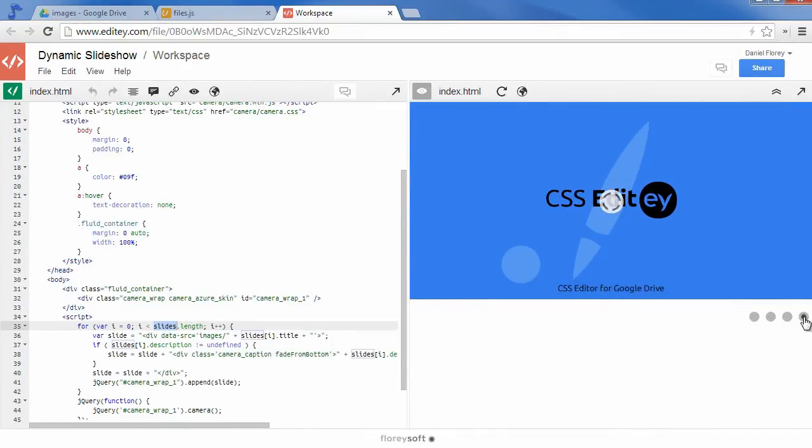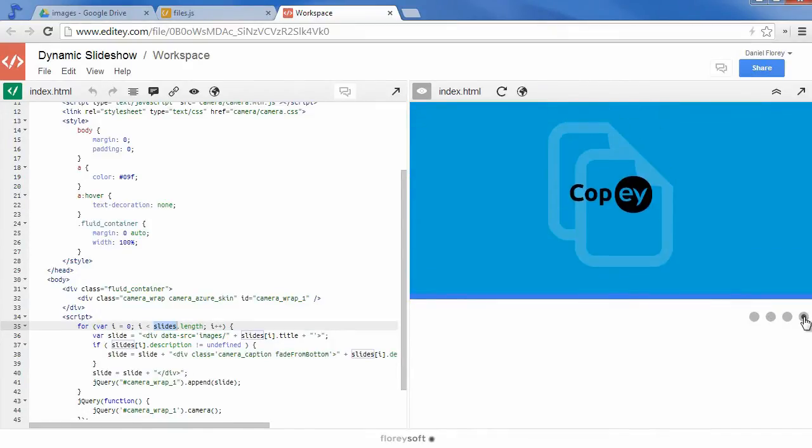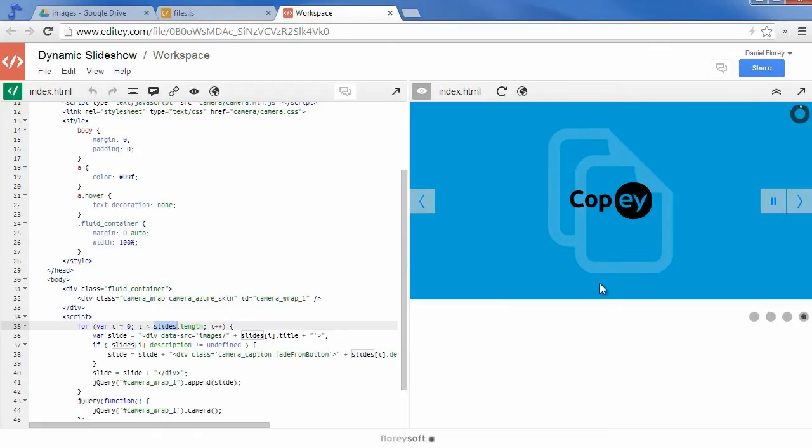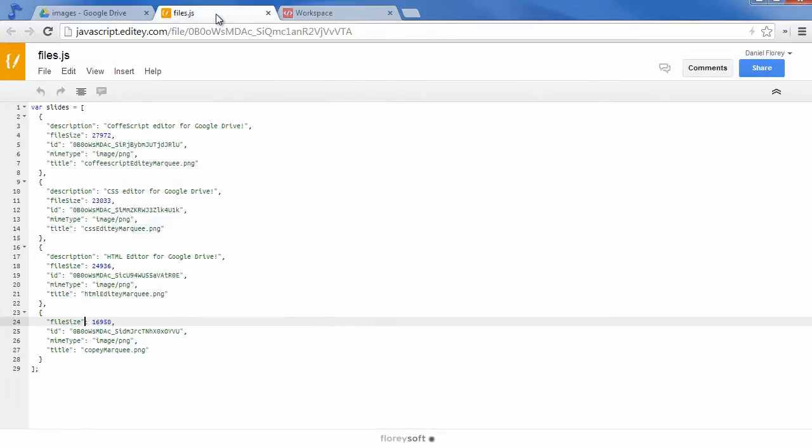In the same way you could create dynamic download pages or navigation menus without a database. This is cool because you can zip your website and you will always have the latest version without the hassle of exporting data from a database.